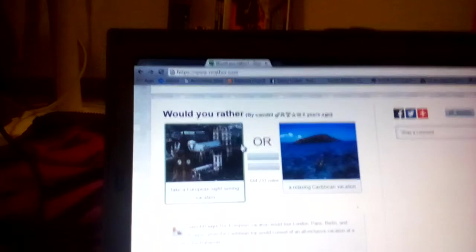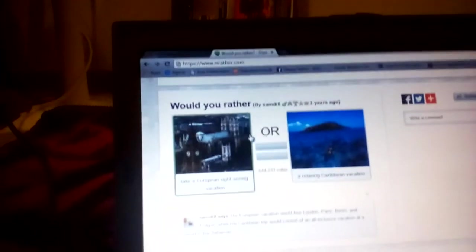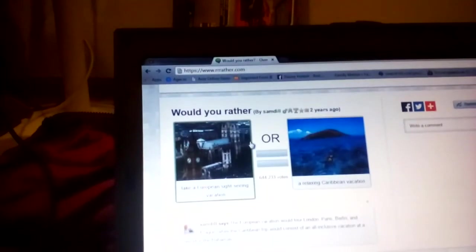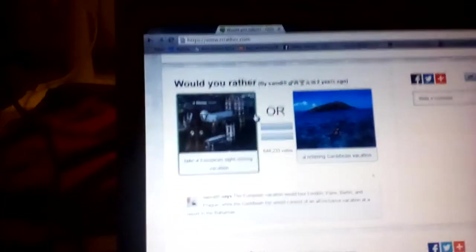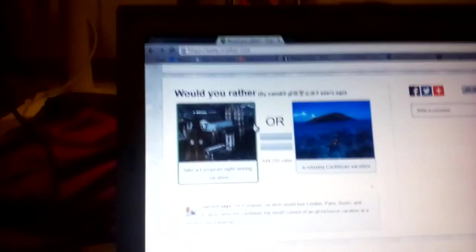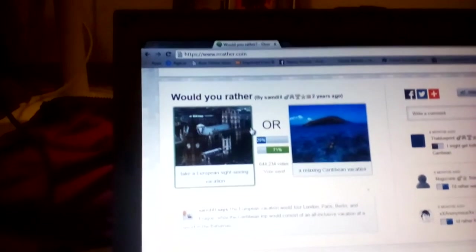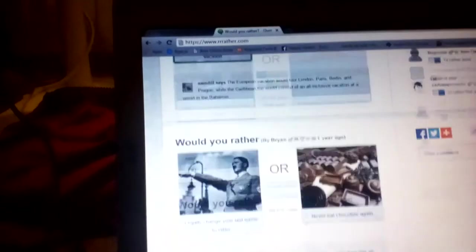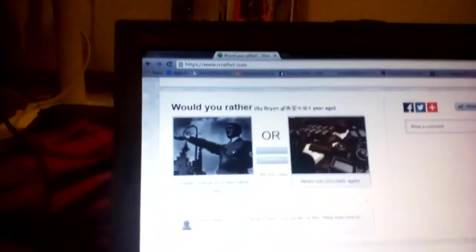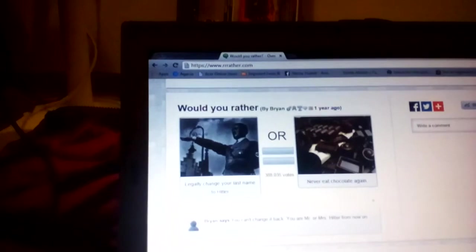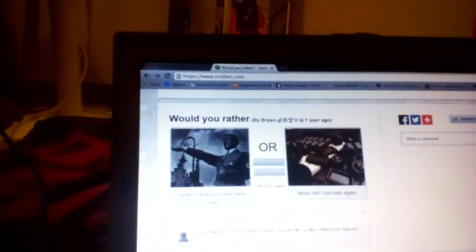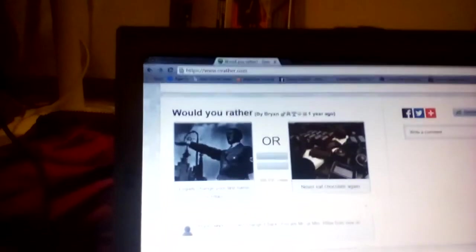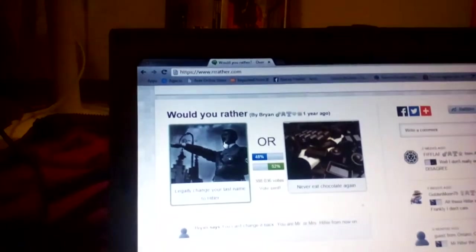Would you rather take an Emperor's sightseeing vacation or a relaxing cabin vacation? I'd rather do a sightseeing. I lost two now. One more and I fail. Would you rather legally change your last name to Hitler or never eat? I'd rather not Hitler. Dang it.